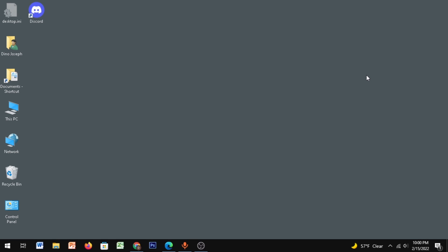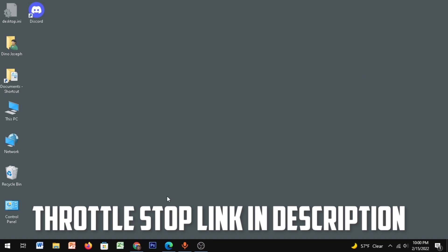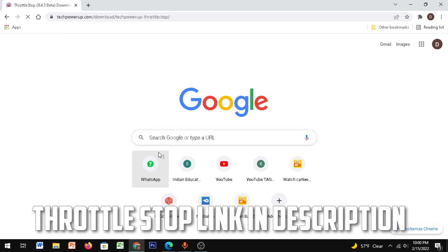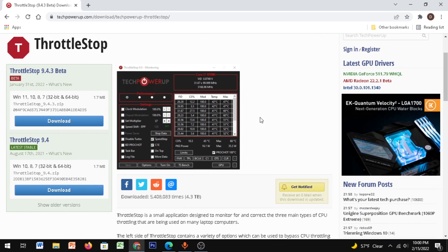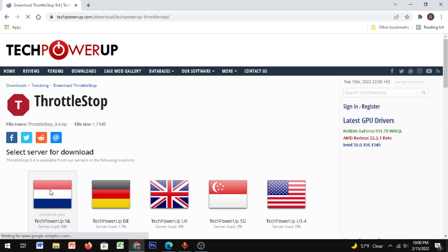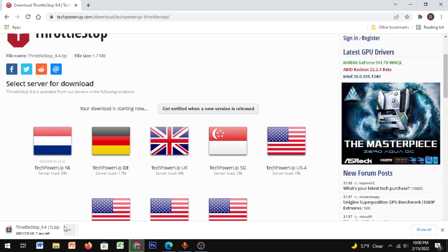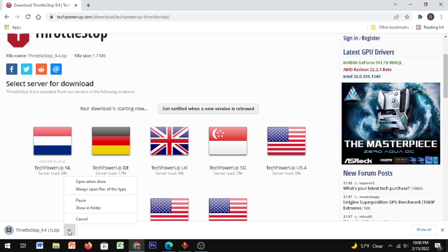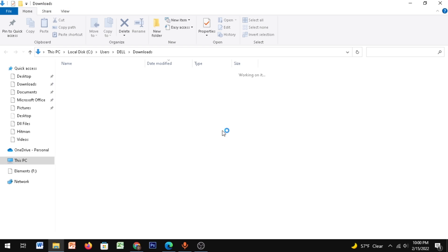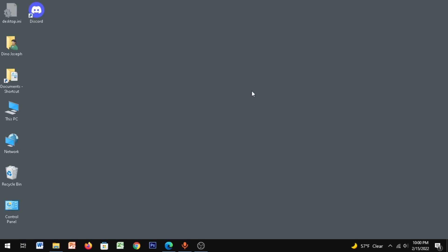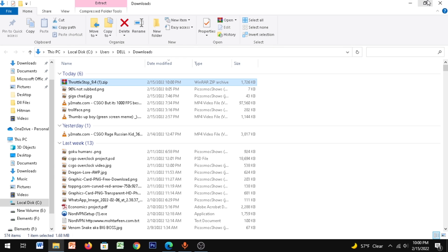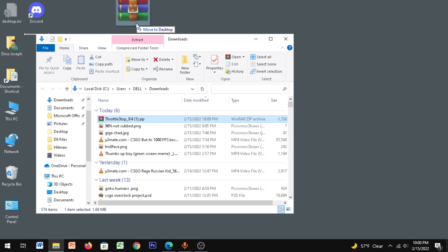I've given a link in the description to download a software called ThrottleStop. Go to the link and scroll down until you see ThrottleStop 9.4, click on download, then click on the server closest to you. As you can see, ThrottleStop is downloading. I'll click on Show in Folder and drag it to my desktop.